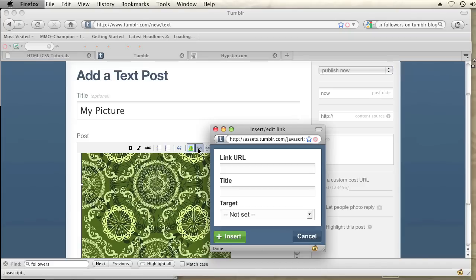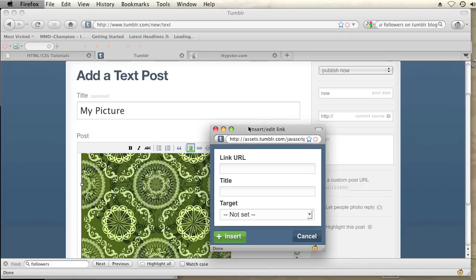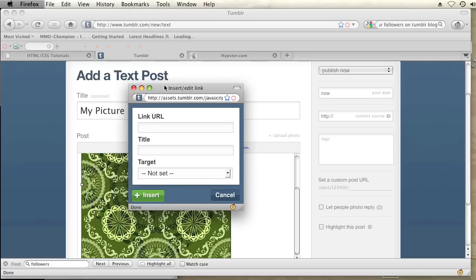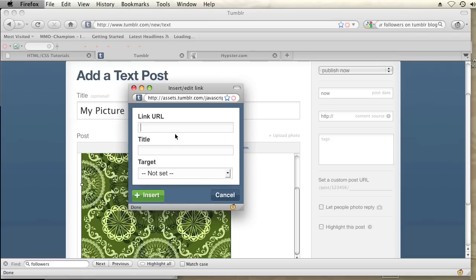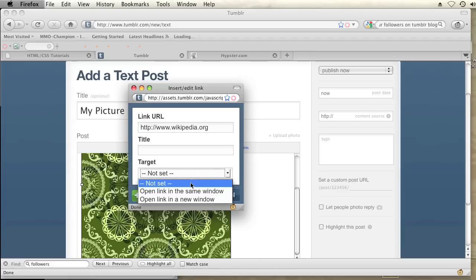And then your insert edit link pop-up should come on screen. And I'm going to add my link URL. Let's just link it to Wikipedia. And then I'll set the target to open link in a new window. And then insert.